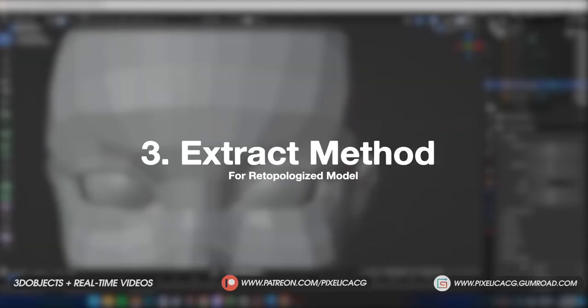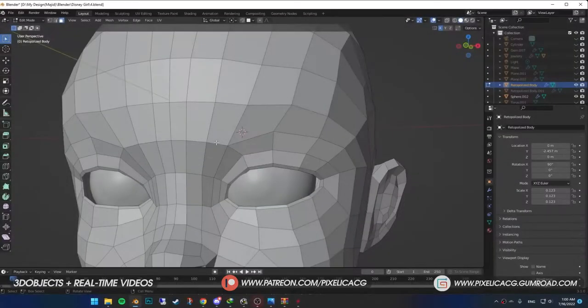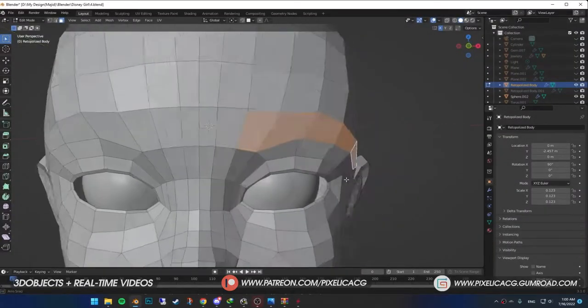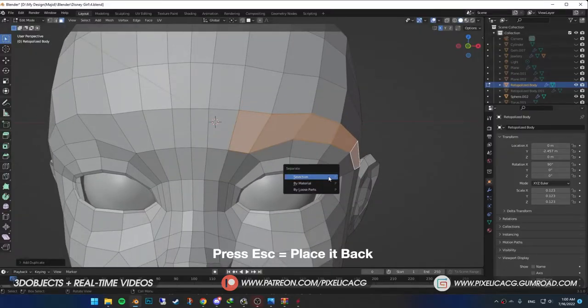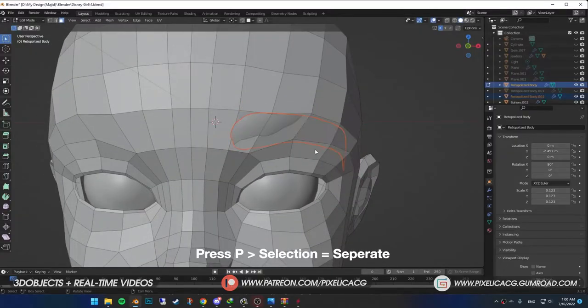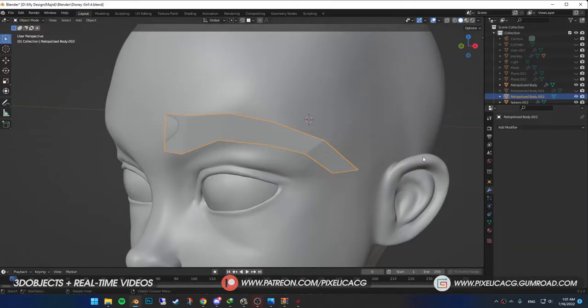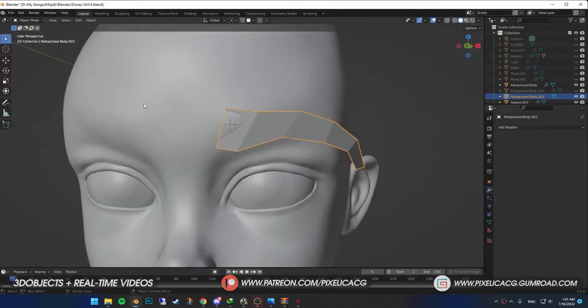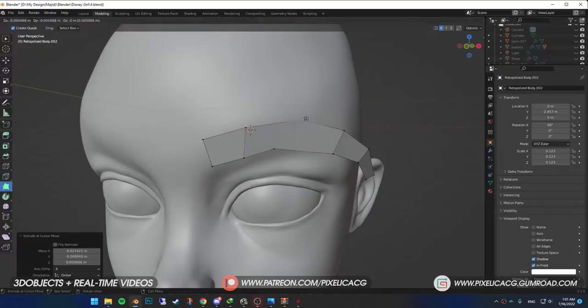Now for the people who have retopologized their model, select your model. Go to edit mode. In the face select mode, select the eyebrow area. Shift D to duplicate. Escape to place it back. P and selection to separate. In the modifier properties, delete the multi-res if you have it. Then turn on the snap again and fix the shape of the eyebrow.